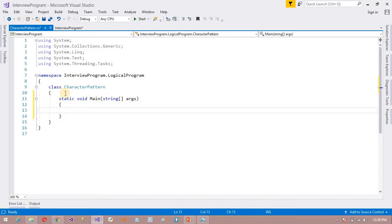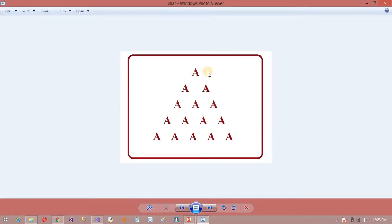Now I am going to write the logic for how to print that character pattern program. In this picture, in the first row I am going to print only one character — that means 1A. In the second row, I am going to print 2. In the third row, 3A. In the fourth row, 4. That means if the row value is increasing, our character value is also increasing. The number of characters is equal to the number of rows.